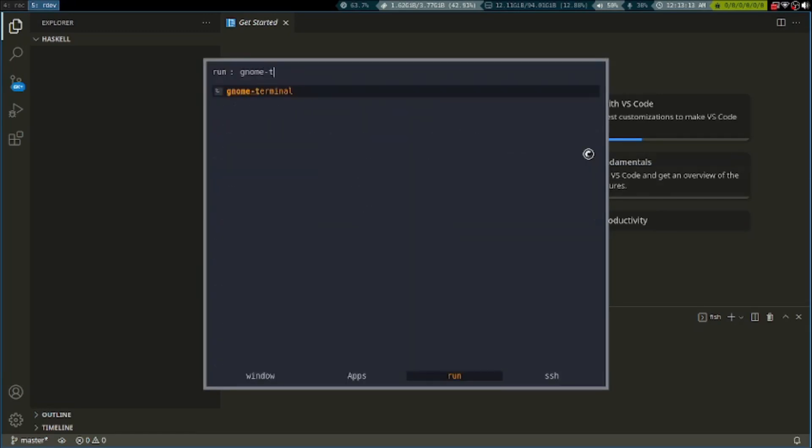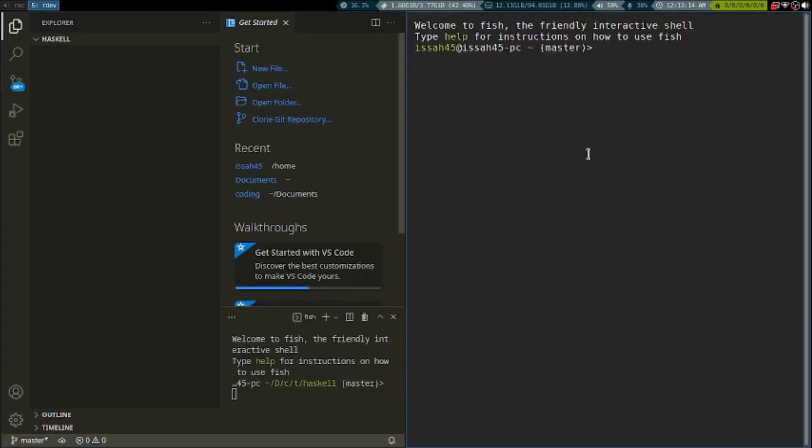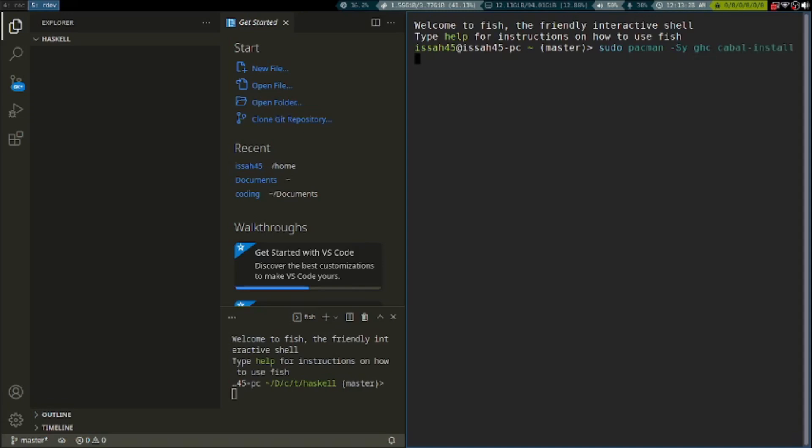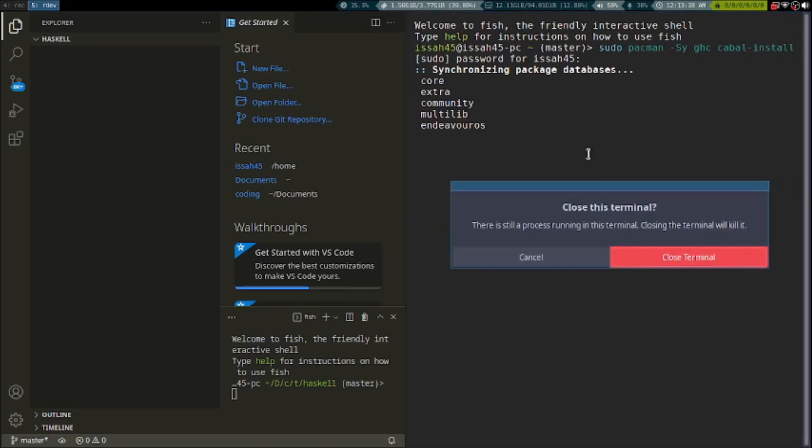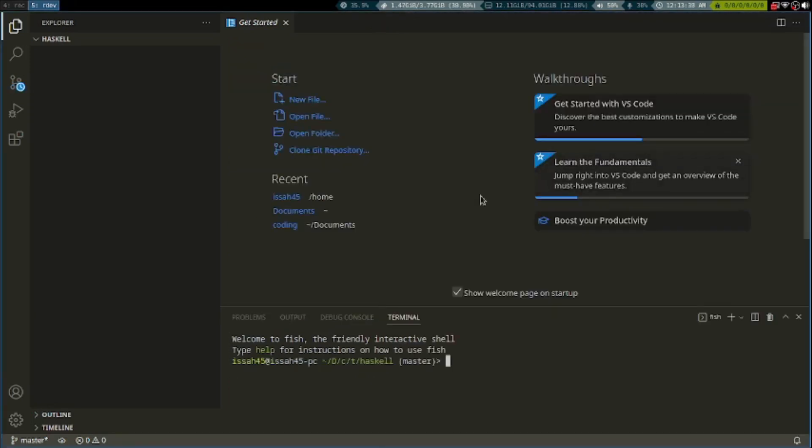The first thing we have to do is install Haskell. Open up a terminal and use pacman. The first thing we need is the Haskell compiler and we also need cabal install.